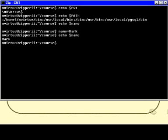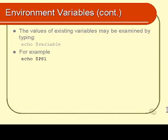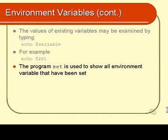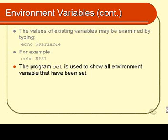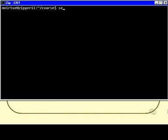What else can we know about environment variables? Well, there's a program called set, which is used to show all the environment variables that have currently been set. Let's have a look. I type in set, press enter. Hmm, gosh, that went past very quickly. Let's try it again, and pipe the results to more.